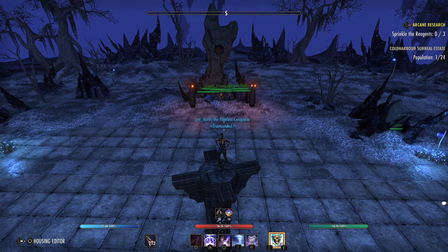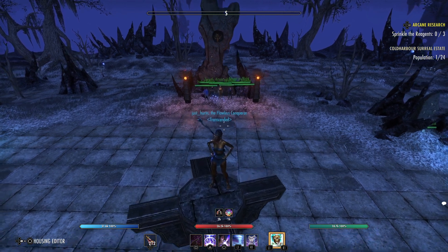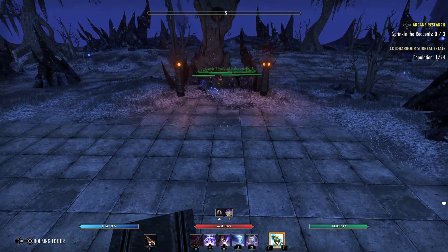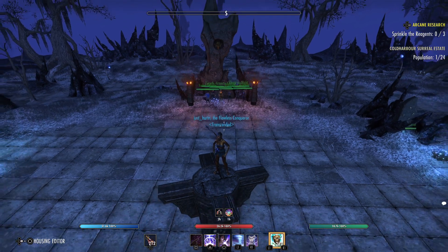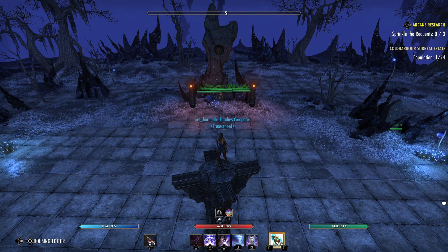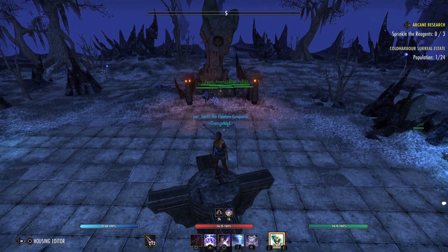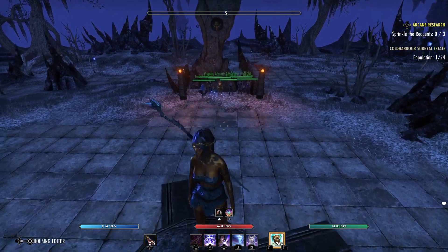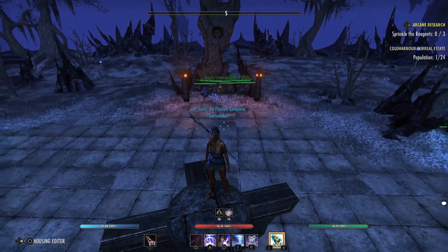If you hold down on the d-pad and push forward or back with your right stick while holding down on the d-pad, you will zoom in and out of your character.